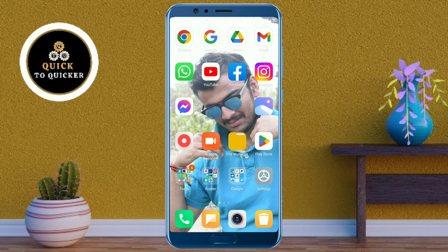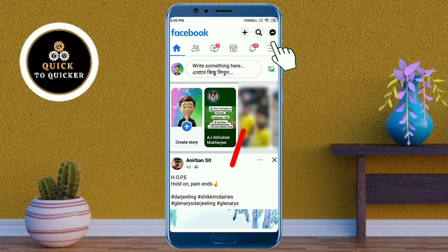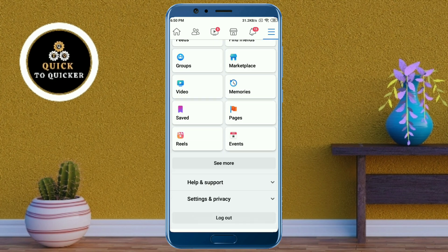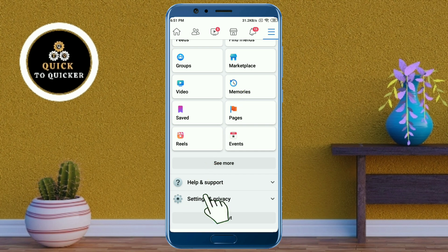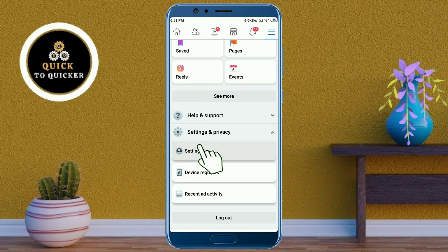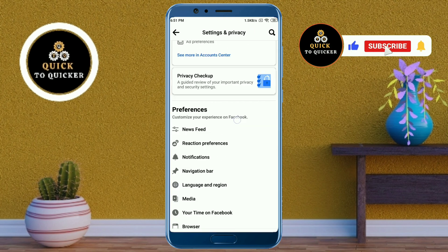First of all, open the Facebook application. After that, click on the three lines at the top right corner, then scroll down, click on Settings and Privacy, then click on Settings. After that, just scroll down.